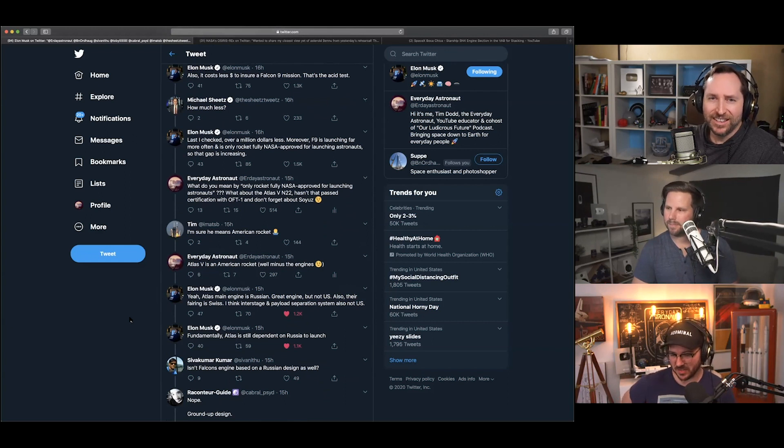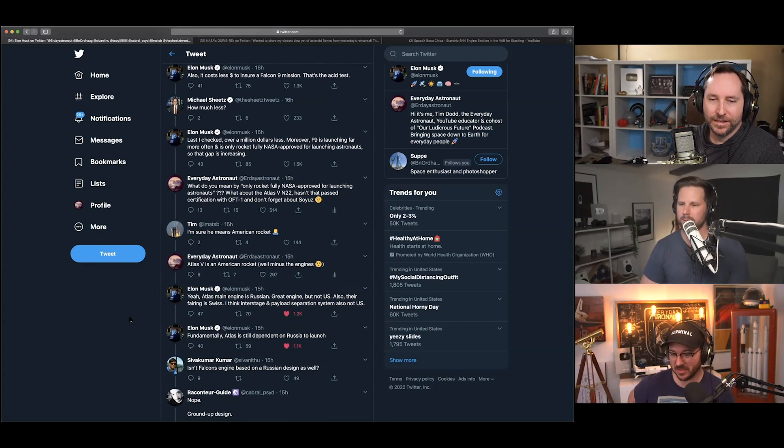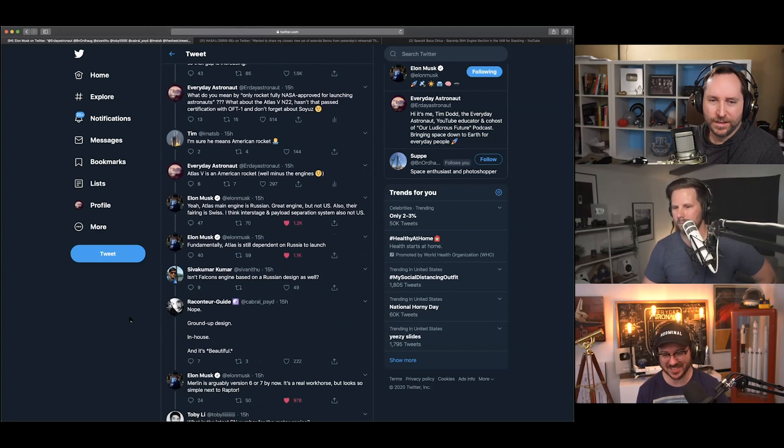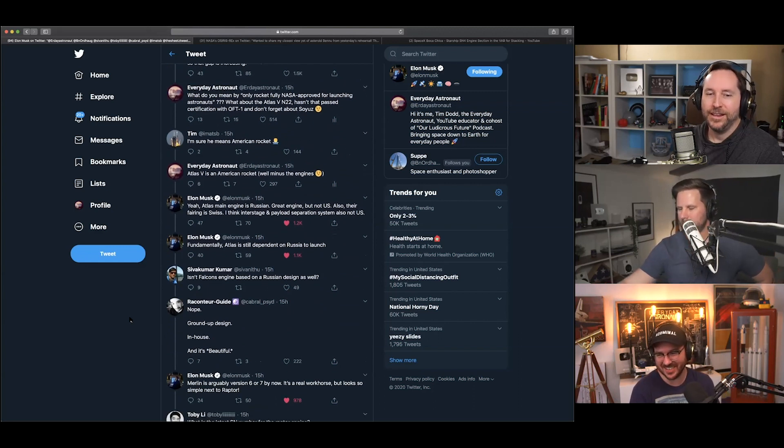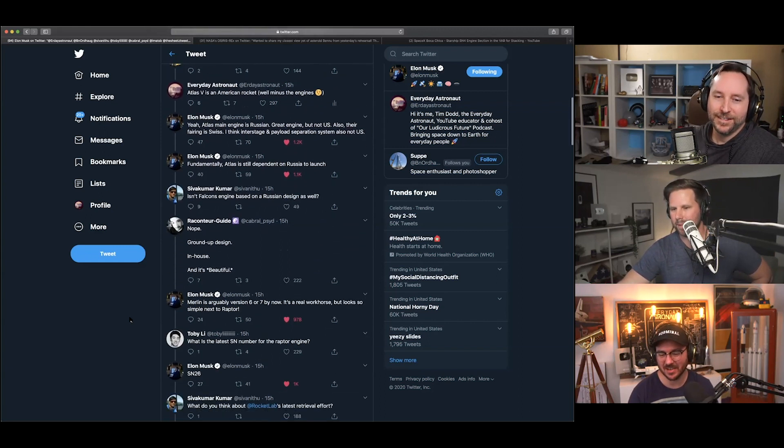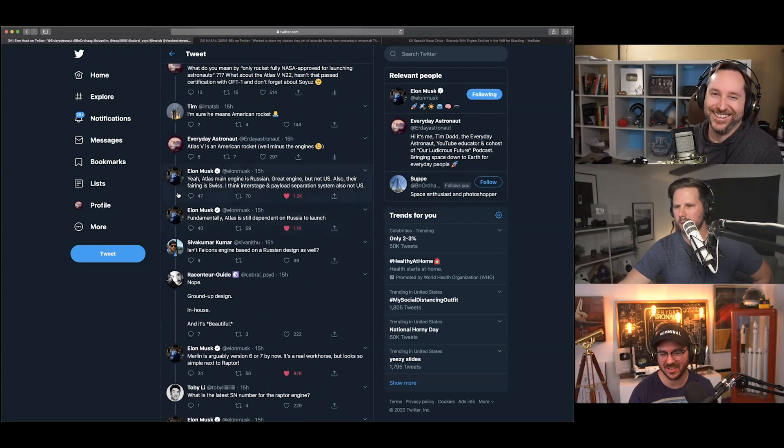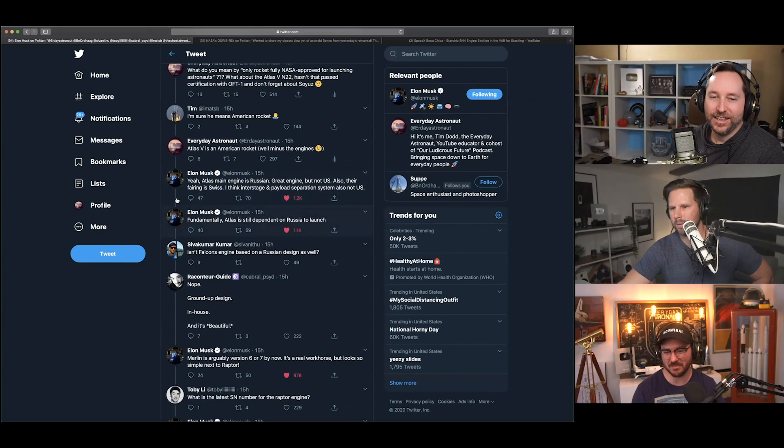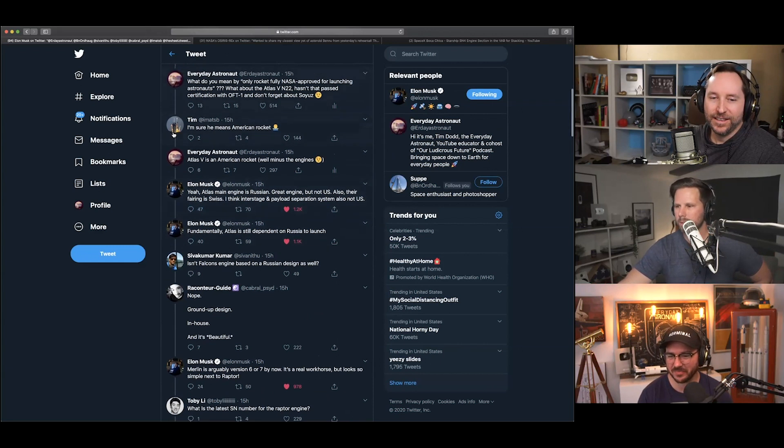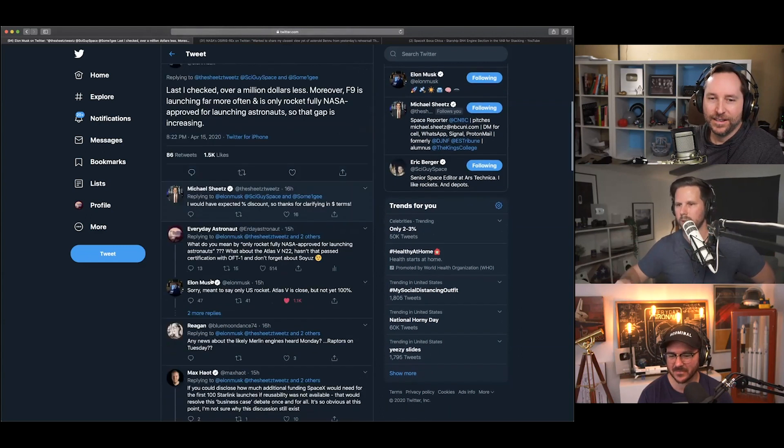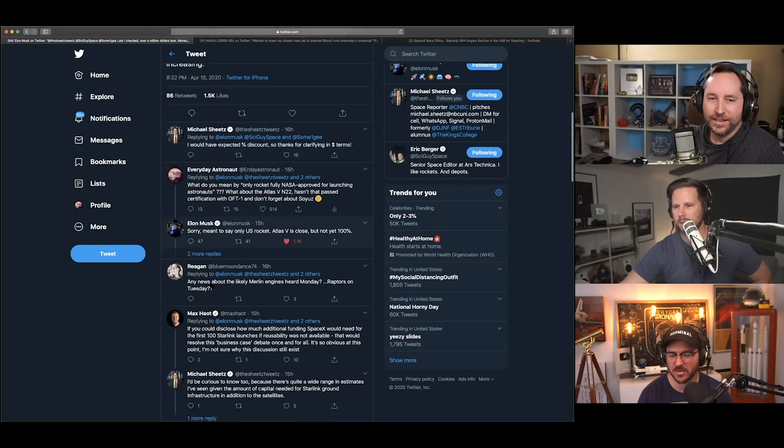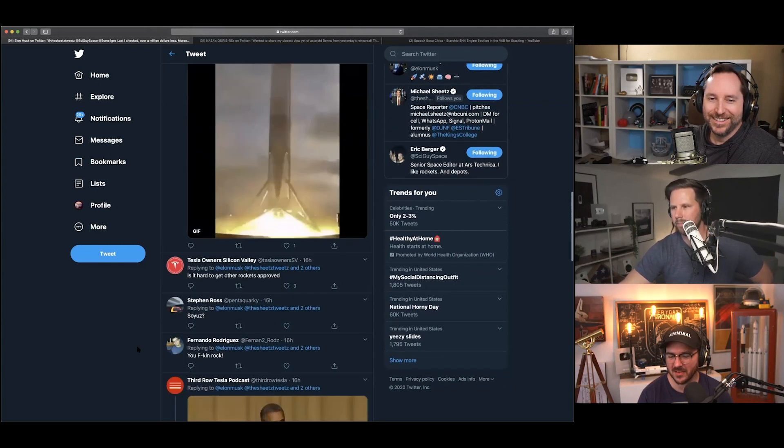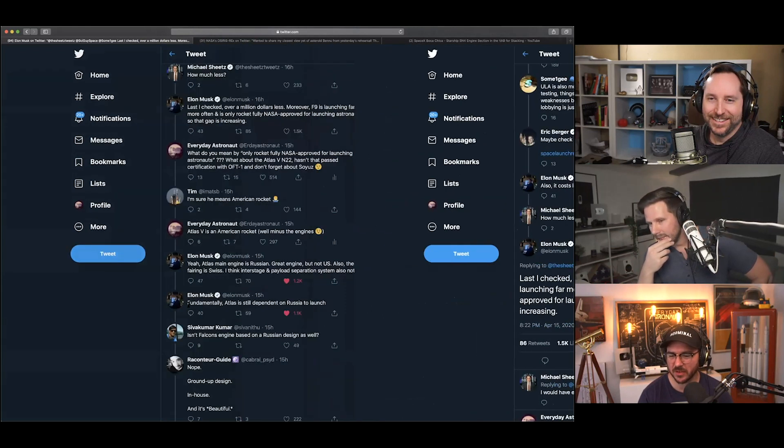Elon said, 'yeah, Atlas main engine is Russian. Great engine, but not U.S. Also, their fairing is Swiss. I think interstage and payload separation systems, also not U.S. Fundamentally, Atlas is still dependent on Russia to launch.' So, this is just like a shade-throwing thing. Yeah. So, at some point, I believe- Who was he fighting with? Was it Bridenstine? No, no. Just random Twitter people? Mostly picking a fight with ULA. I'm so mad that he didn't respond to my multiple times. I was trying the Tim Dodd strategy of just reply the same thing to every single tweet he said. Why don't you do that? You don't? I thought that was- You gave me the whole secret.